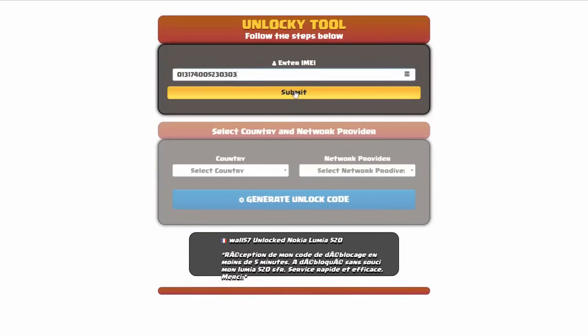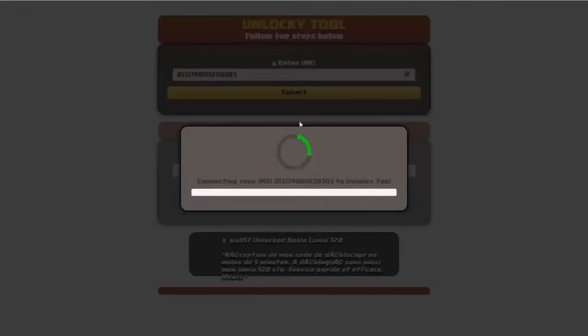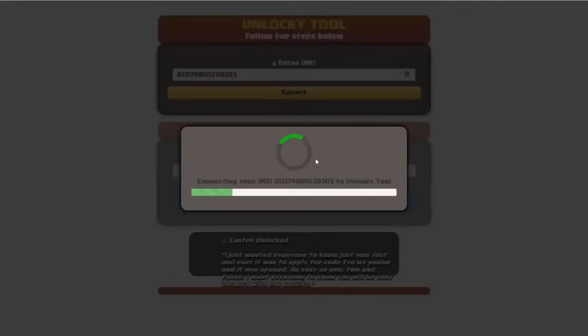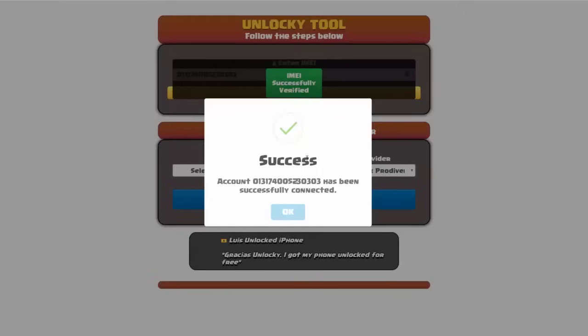Okay, so I'm going to click on submit and now you can see it's going to authorize that IMEI number here. It's going to verify it and then you should receive a message here that will say success.